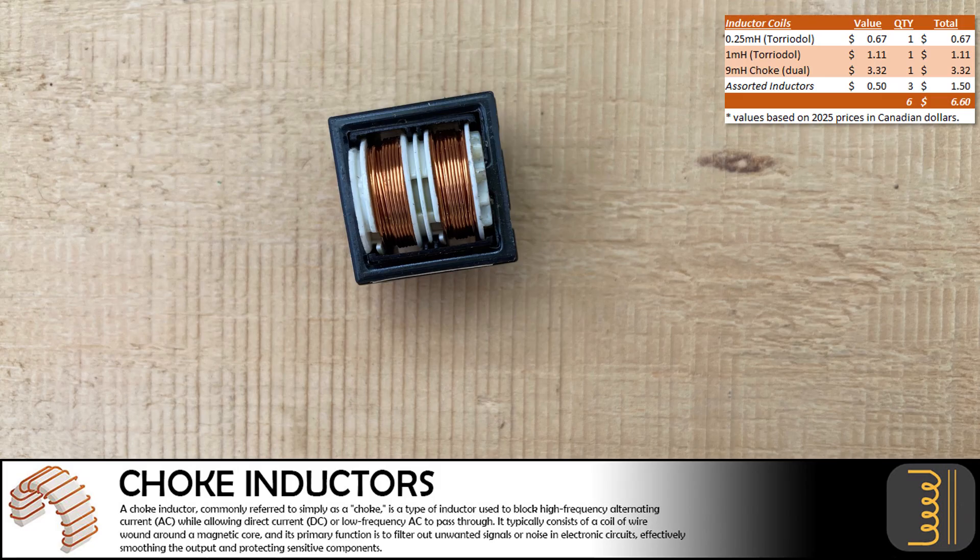We removed a standard 9 millihenry choke inductor. These are very useful inductors and we will definitely find a use for this. In total, we salvaged almost $7 in inductor components.